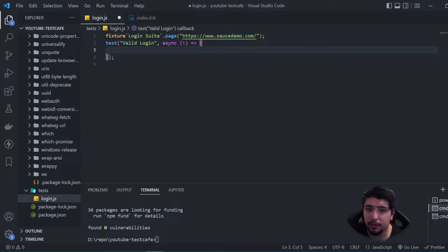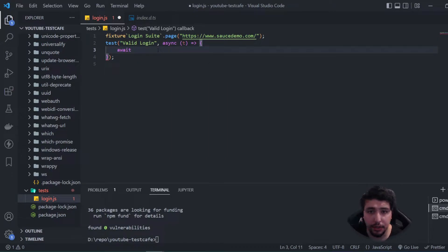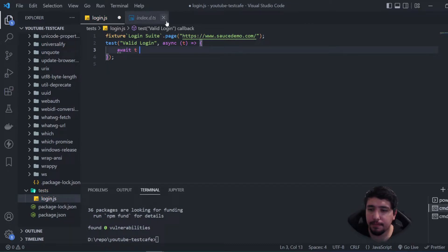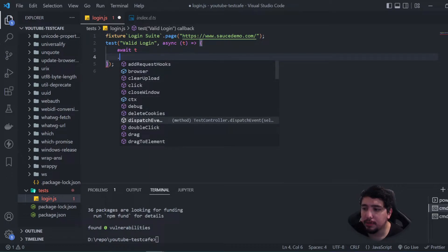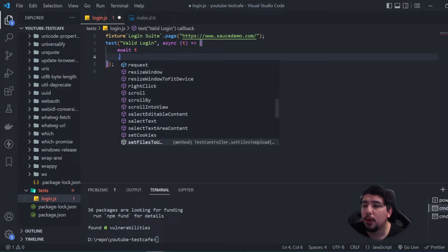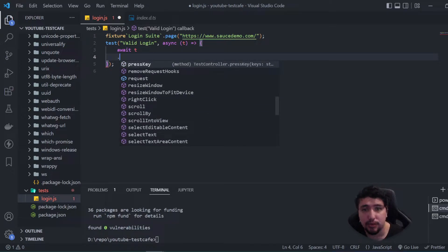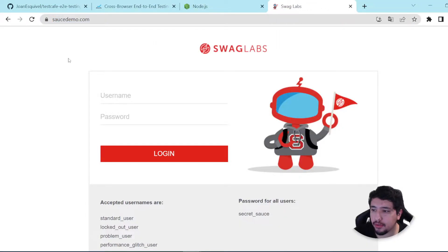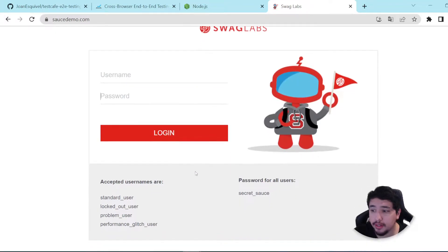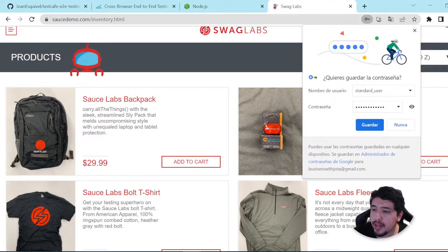Now I need to use the `await` command since we're using async/await for handling asynchronous code. We're going to access the test controller and start doing actions. You can see many available actions in Visual Studio Code: expect, browser, click, close window, debug, delete cookies, get cookies, resize window, scroll, select text, and so on. I want to create a login test script to make sure that if I enter a username and password and click login — entering 'standard_user' and the password 'secret_sauce' — I'll get the products page.